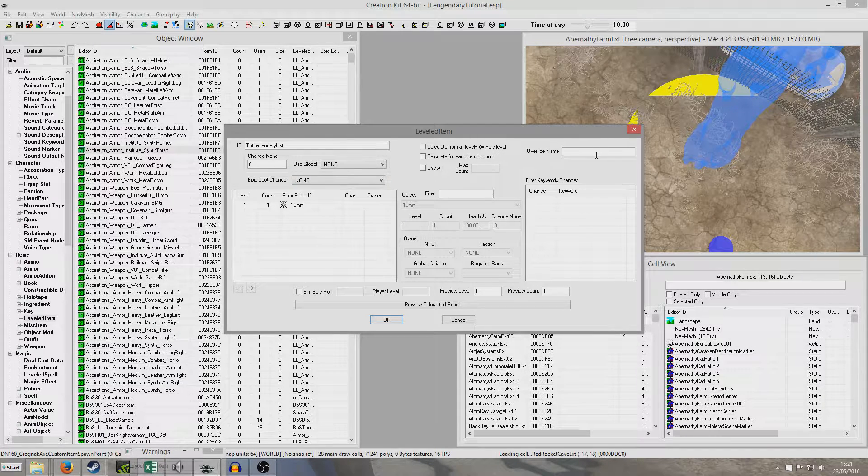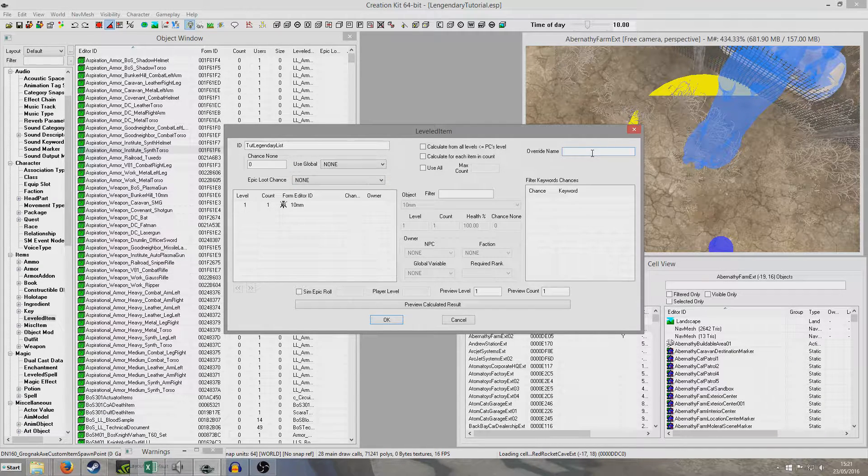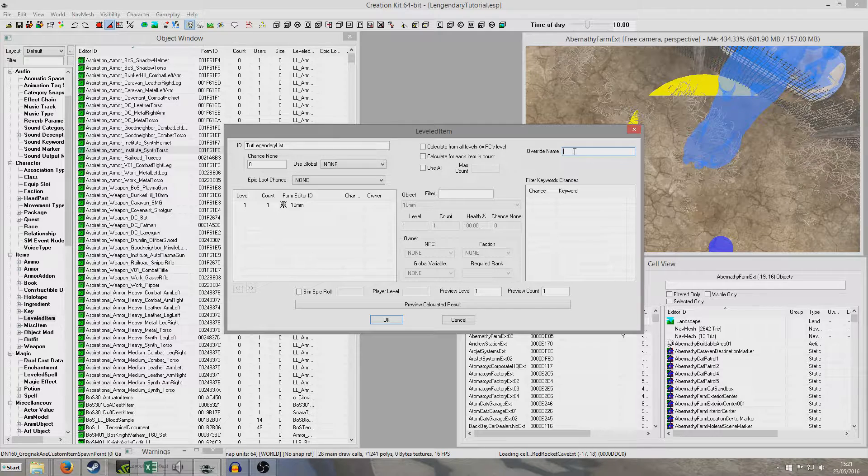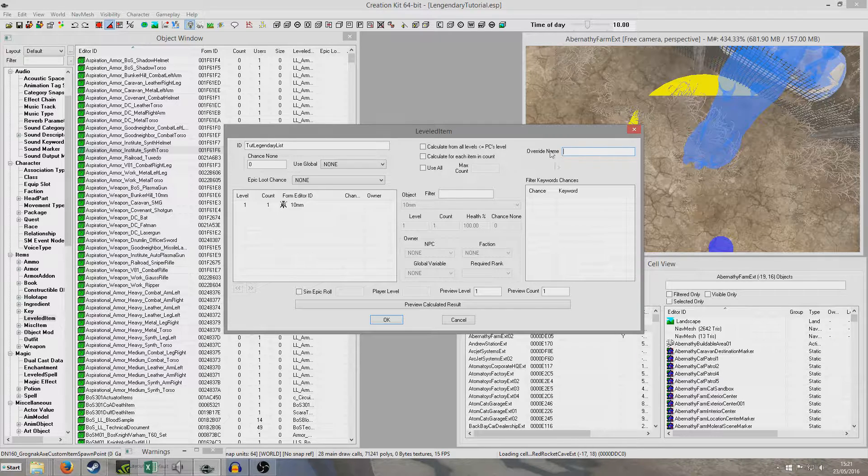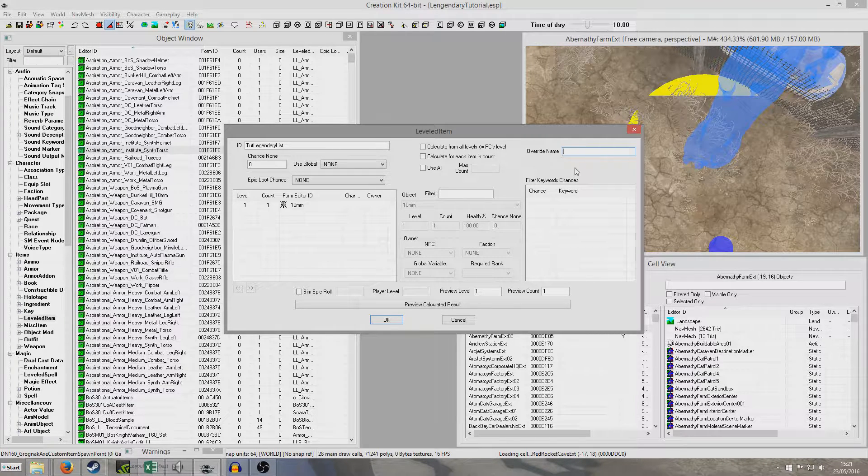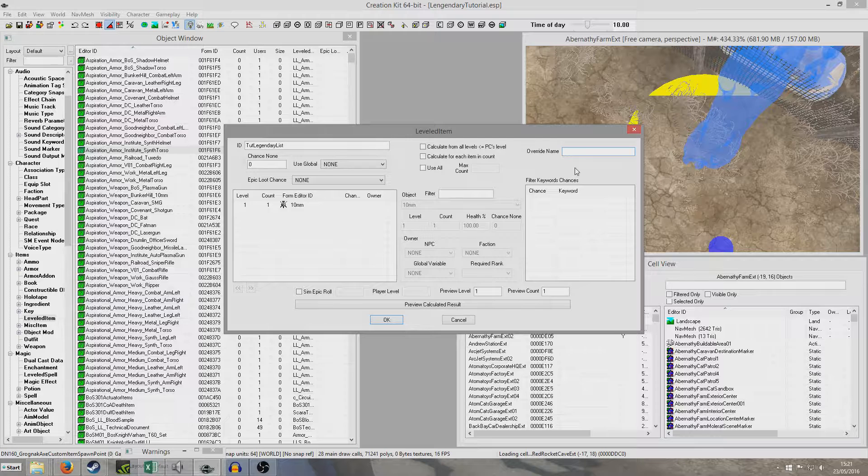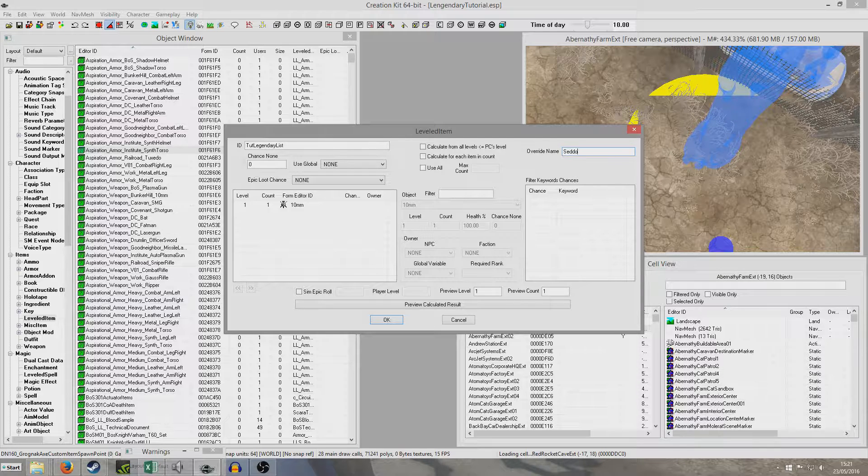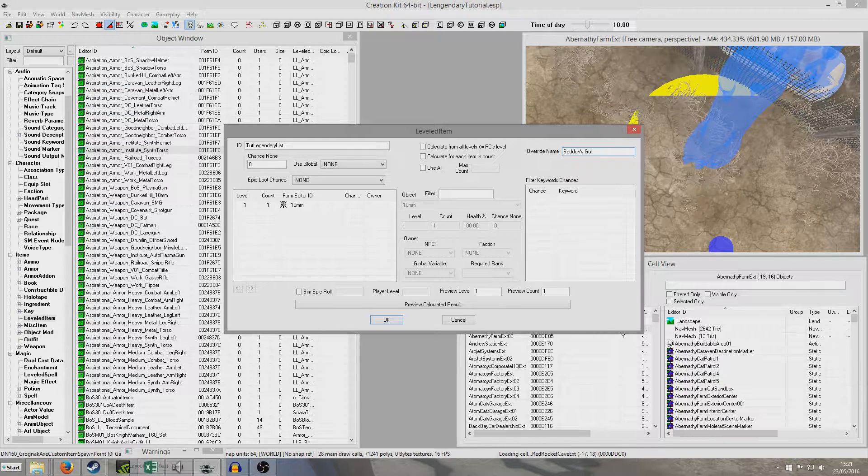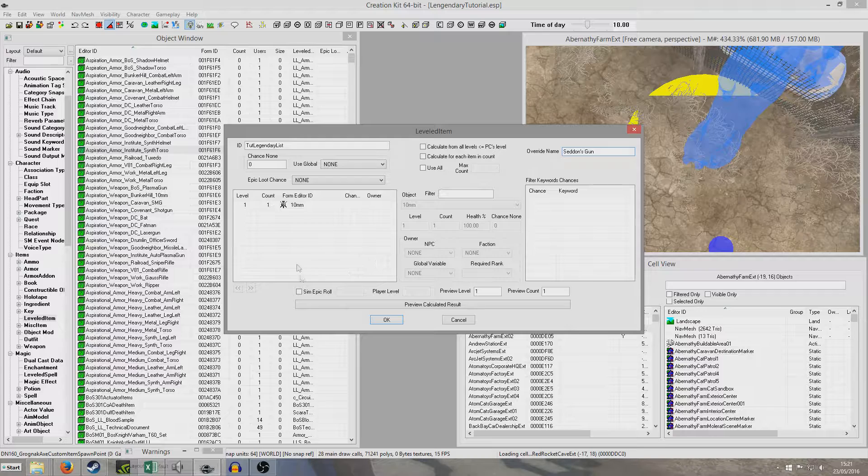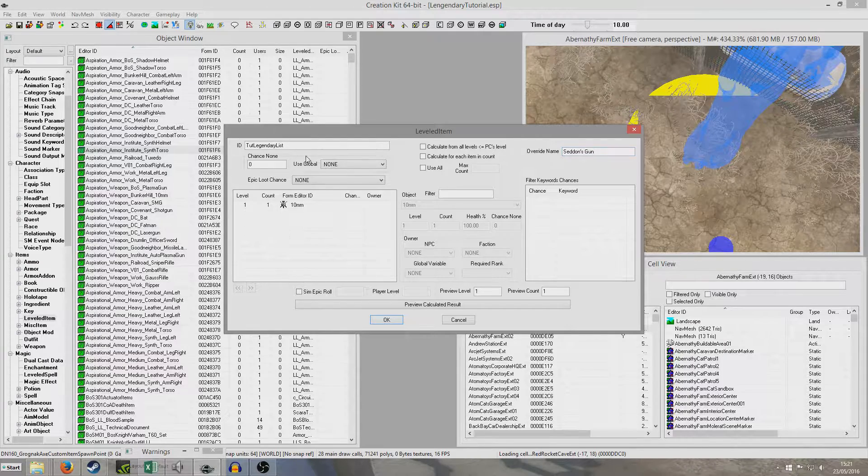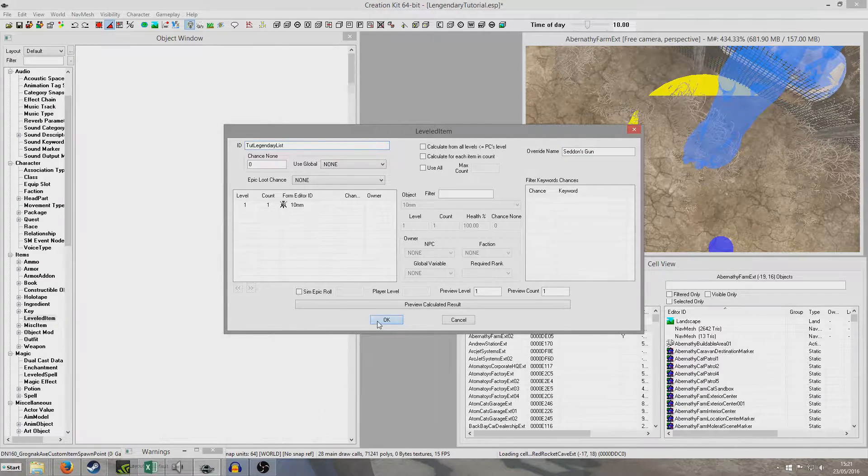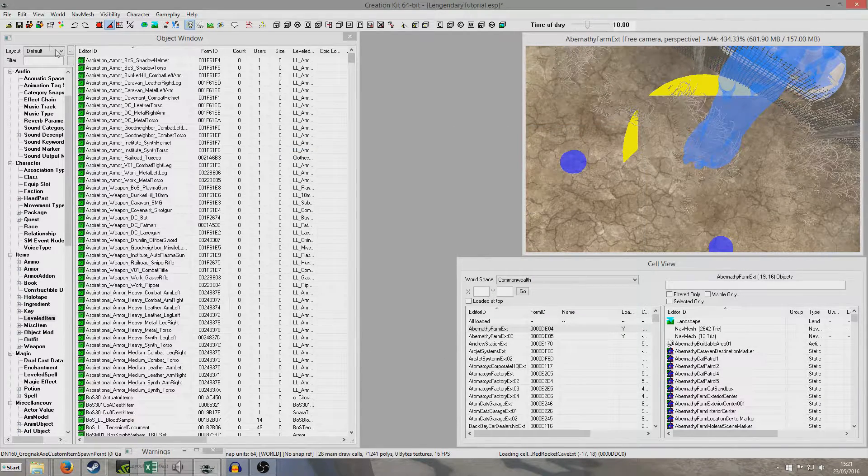I'm just going to call it tutorial legendary list. And I'm going to right click new and 10mm is the very first one that comes up. It's the very first alphabetically, so that's why I'm going to use a 10mm. And then what we're going to do is we're going to go override name. And in this override name, this is where the name of the weapon will come up when the player picks it up. So I'm just going to call it Sedan's gun. So when the player picks up this weapon, it will be called Sedan's gun.